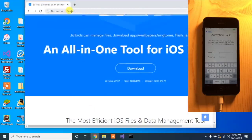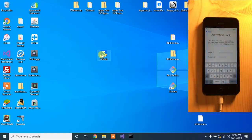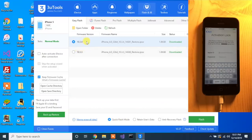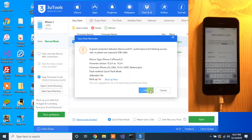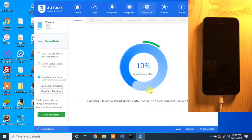Head over to 3u.com and click the download button to get 3uTools. Double-click it, allow it, and you should see a screen pop up. Click on Flash and Jailbreak, then Easy Flash. At the very bottom under modes select Quick Flash Mode. There are two IPSWs available — 10.3.4 and 10.3.3, these are the signed IPSWs. I'm using 10.3.4 because it's the latest. Once selected, click Flash.